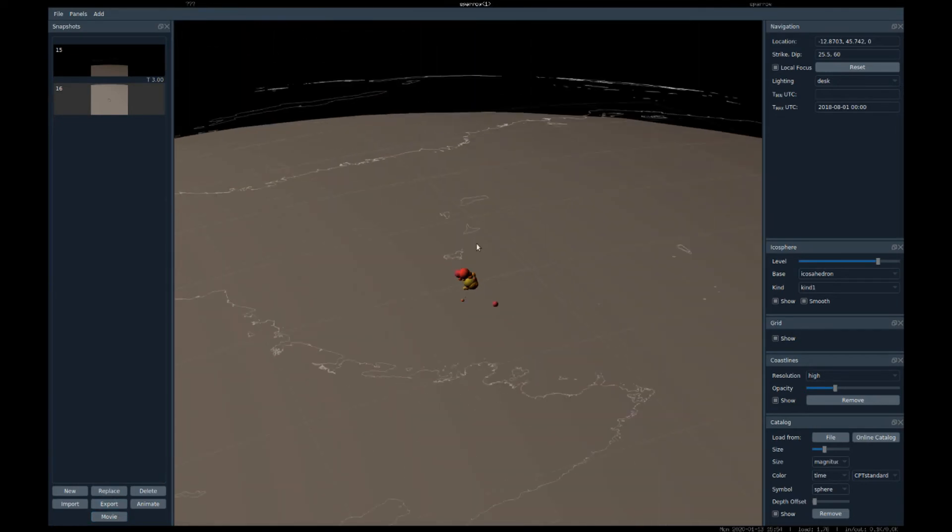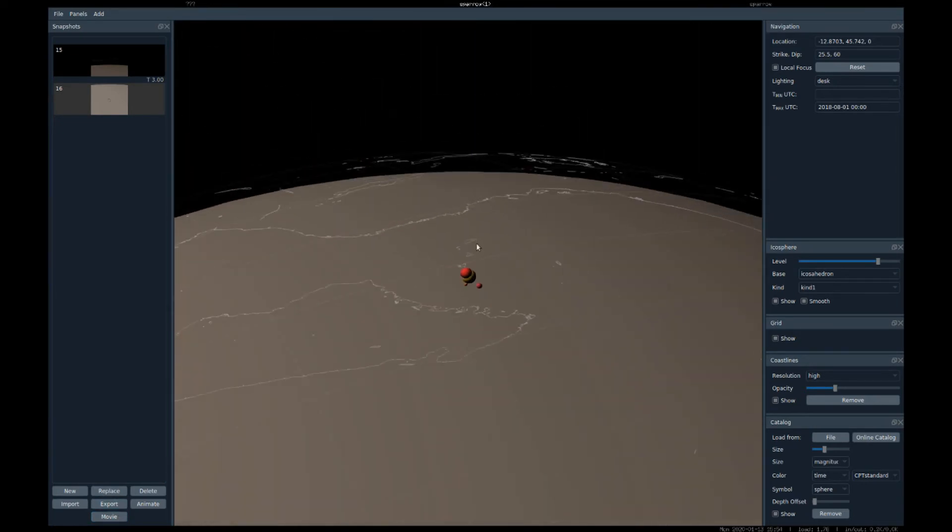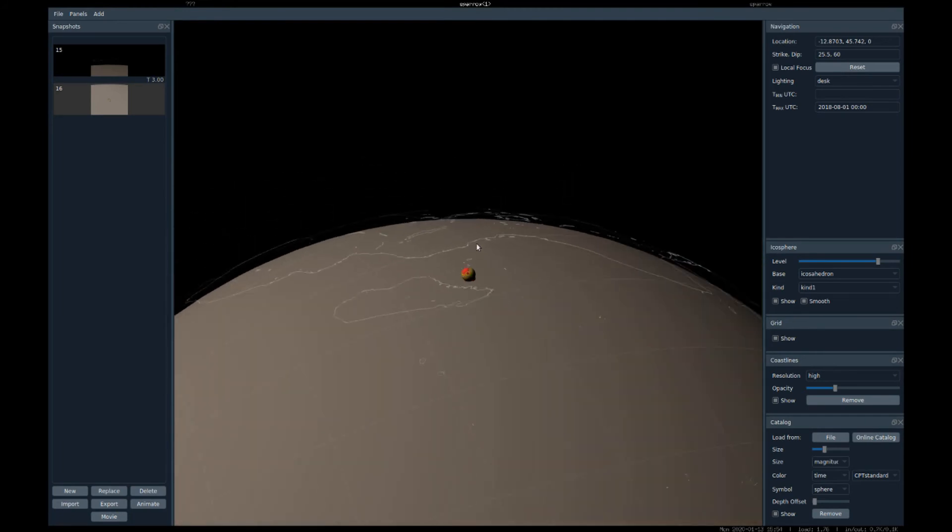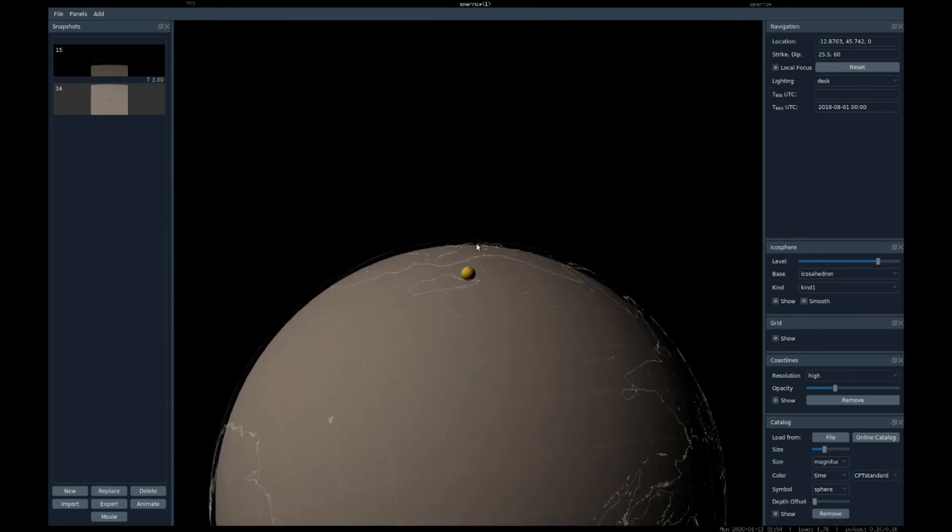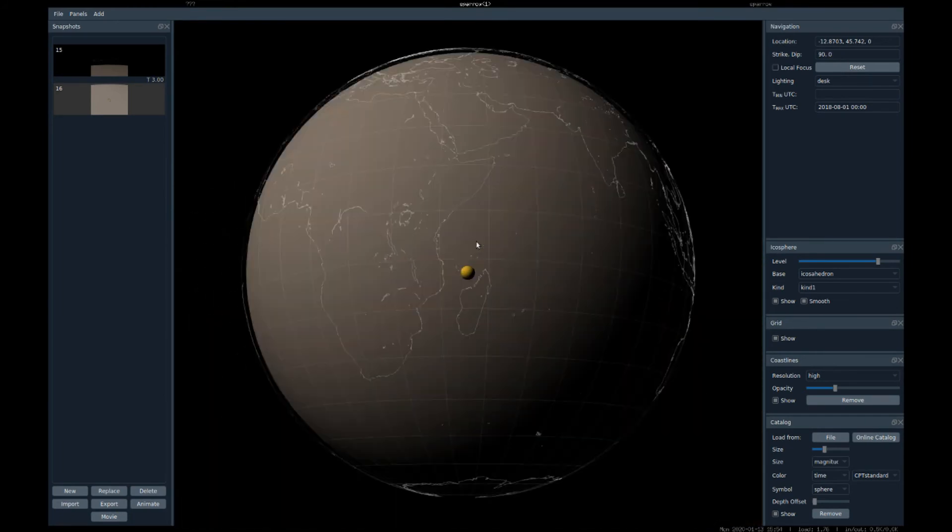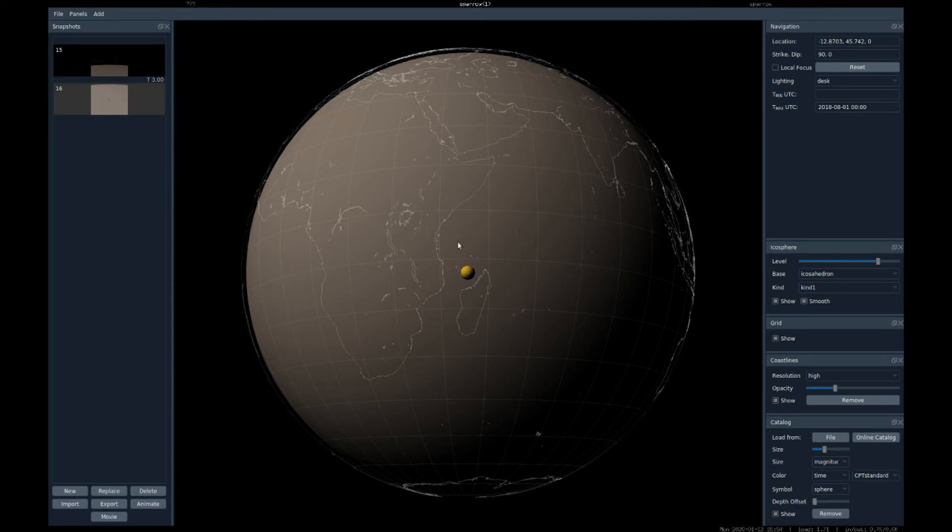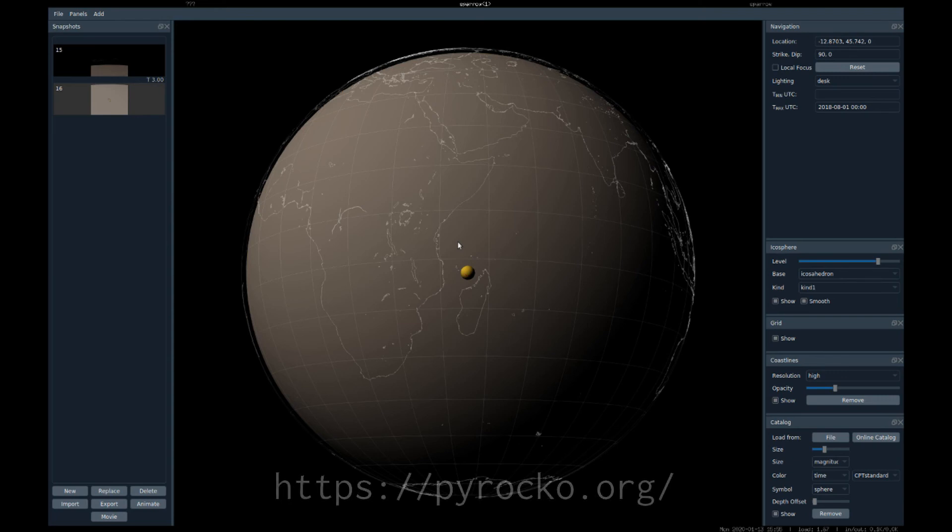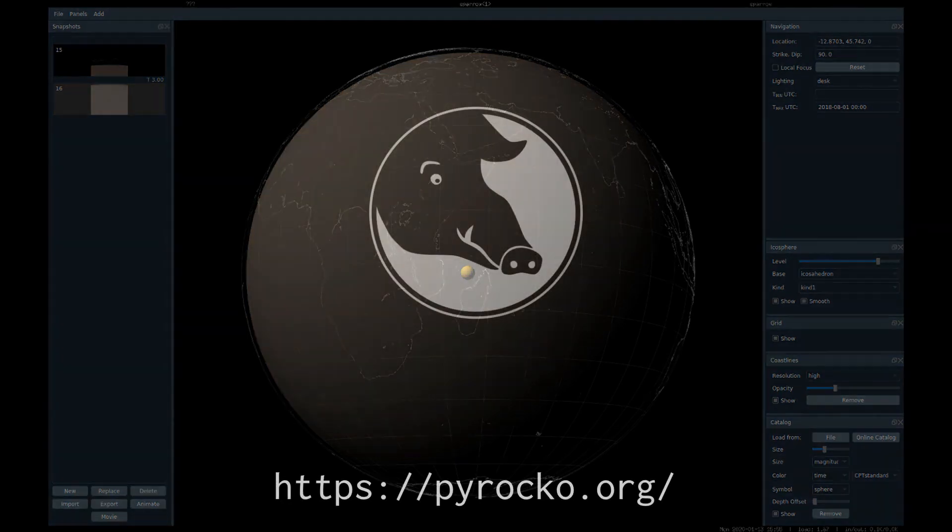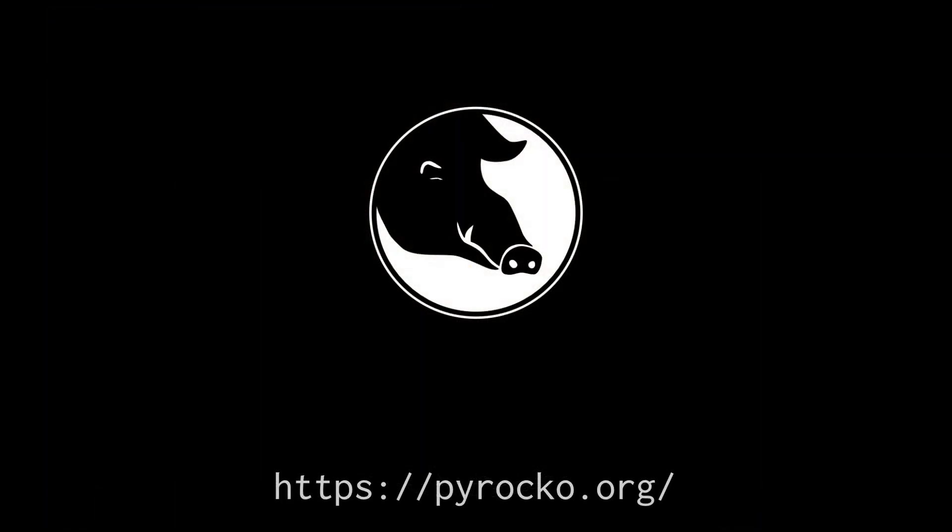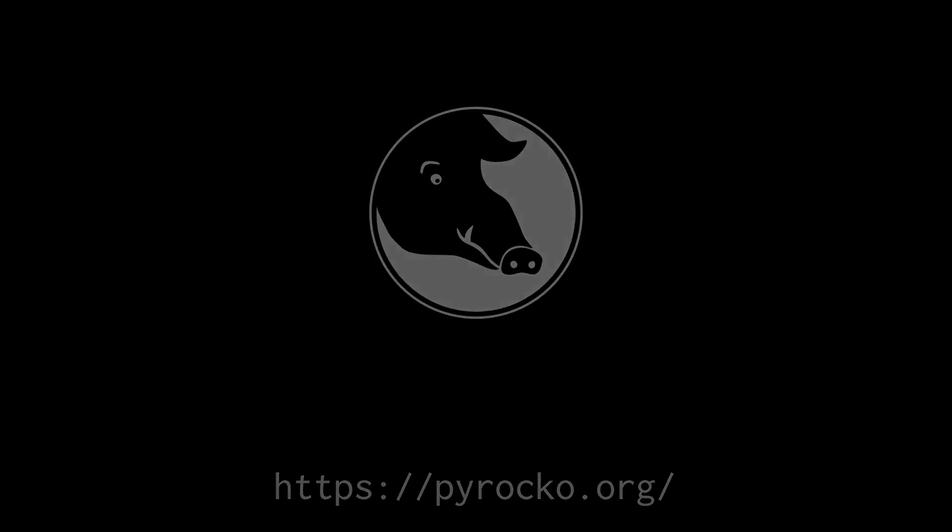I hope you enjoyed this little preview of Sparrow. Of course, many things can still be improved, but we think this will be a great little tool for everyday seismological practice. Remember, Pyrocko is open source, so you're welcome to join us. Thank you.